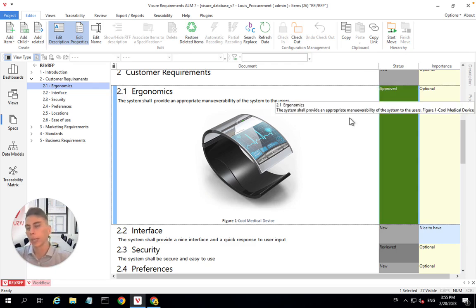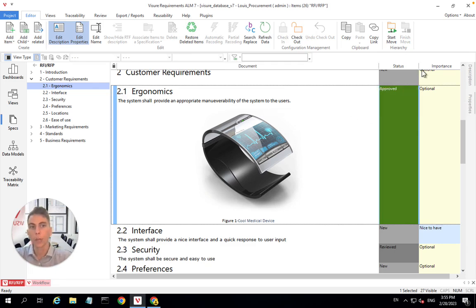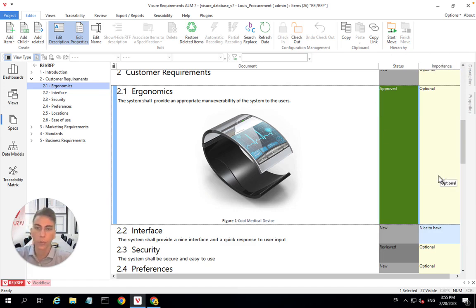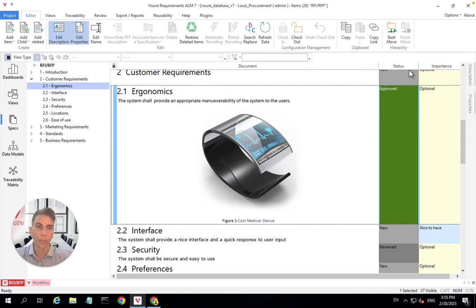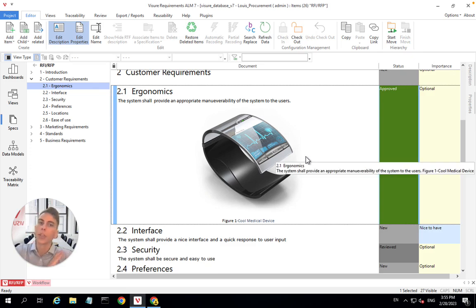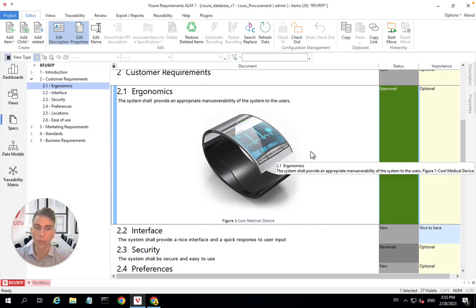You can have a priority attribute, you can have an assignee attribute. I have an importance attribute here that I use to indicate to my suppliers whether the requirement is important or not. I could also have an expected cost, expected benefit attribute, so you could have different attributes, it's absolutely customizable.